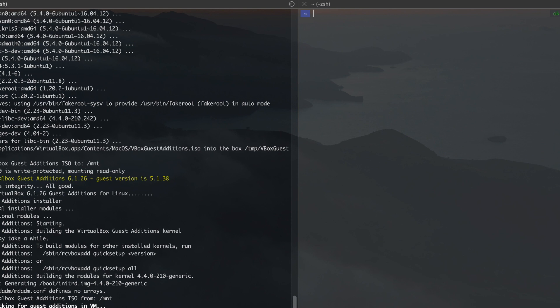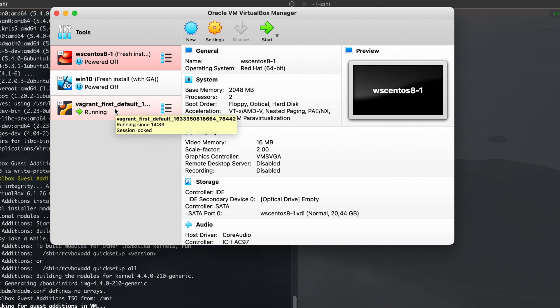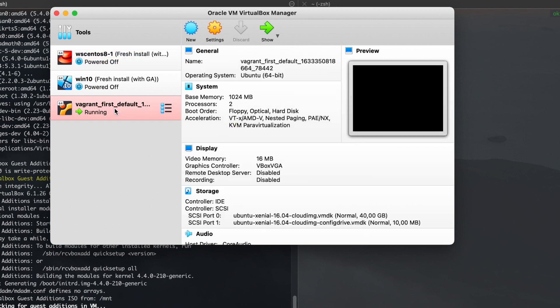If you open VirtualBox, then you can see the newly added VM, but don't manage your VM from within VirtualBox. Instead, use Vagrant command line interface. Use VirtualBox only for the VMs you have created inside VirtualBox.